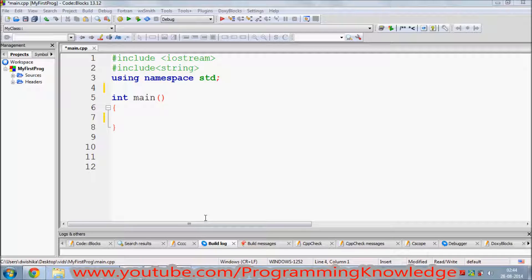In this video I'm going to show you what friend classes are and how to use friend classes in C++. In principle, we know that we cannot use private or protected members of a class outside the class.